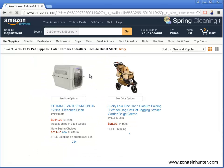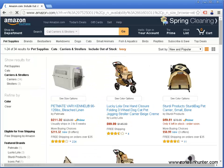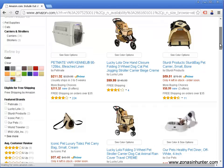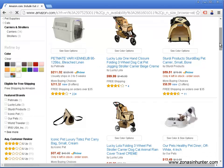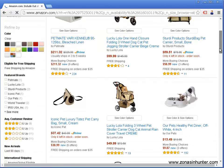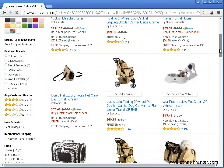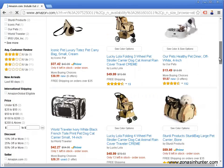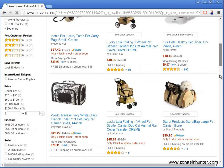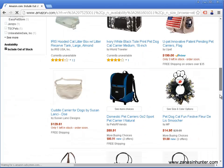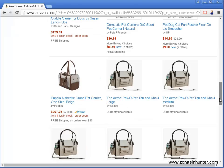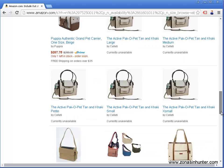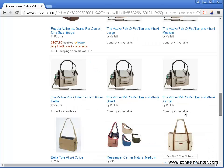Let's scroll down to see which ones are currently unavailable. As you can see there are many here. Let's go ahead and analyze this in ZonAsinHunter. Copy the URL.